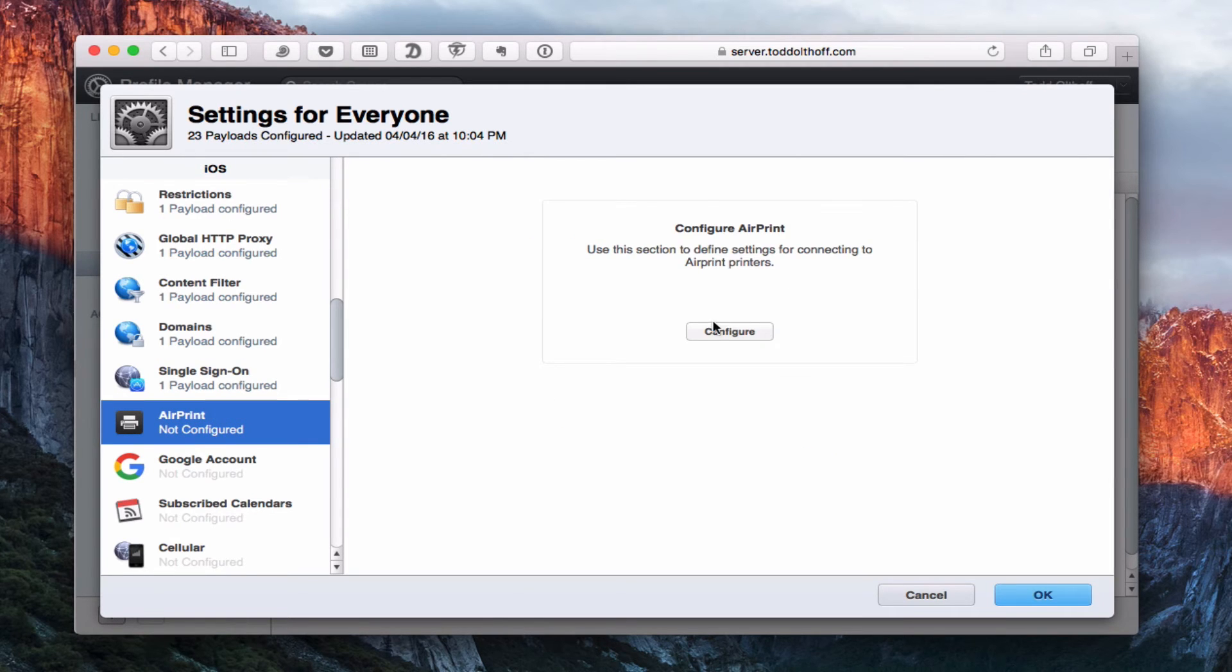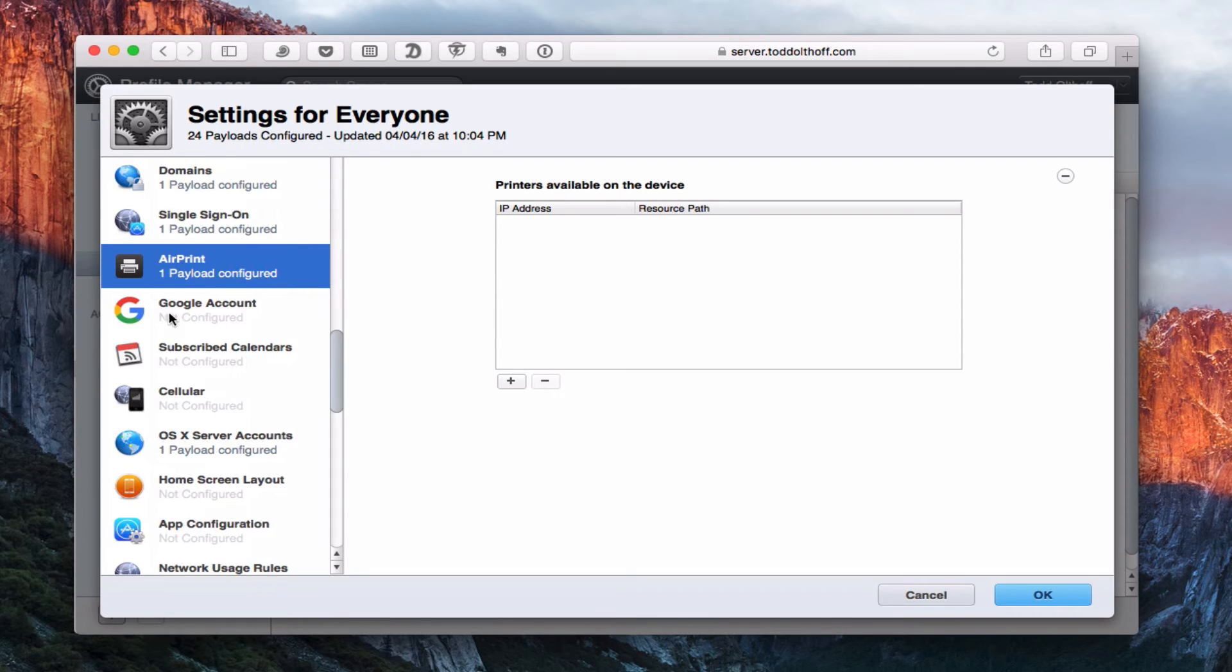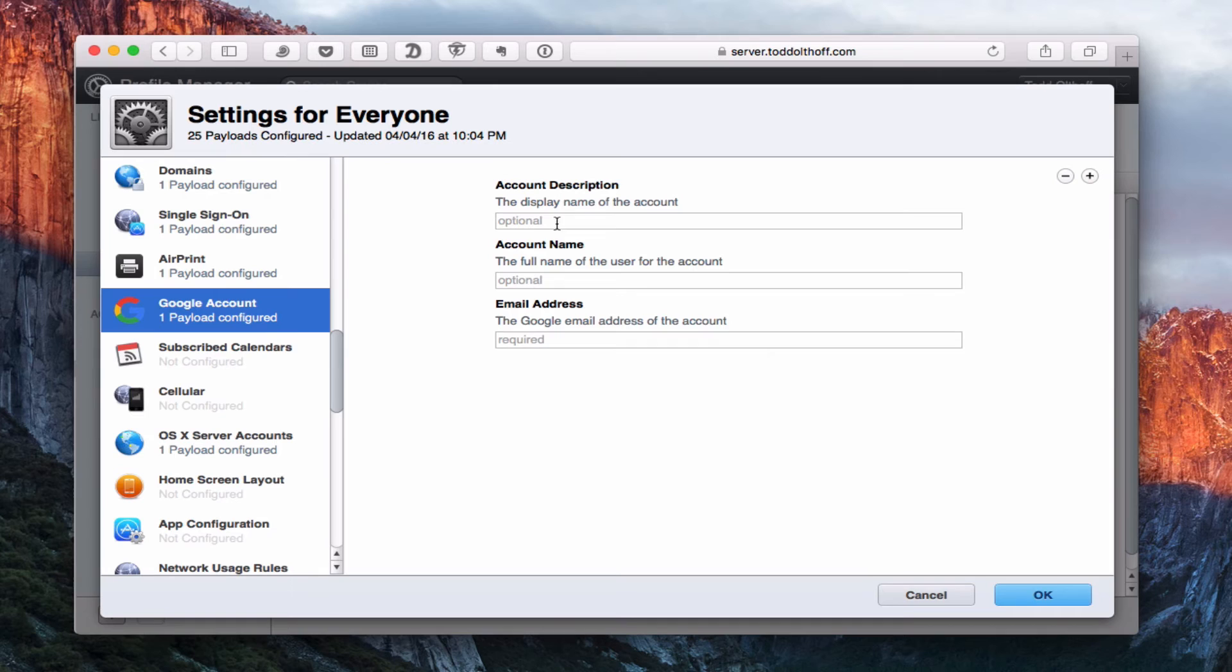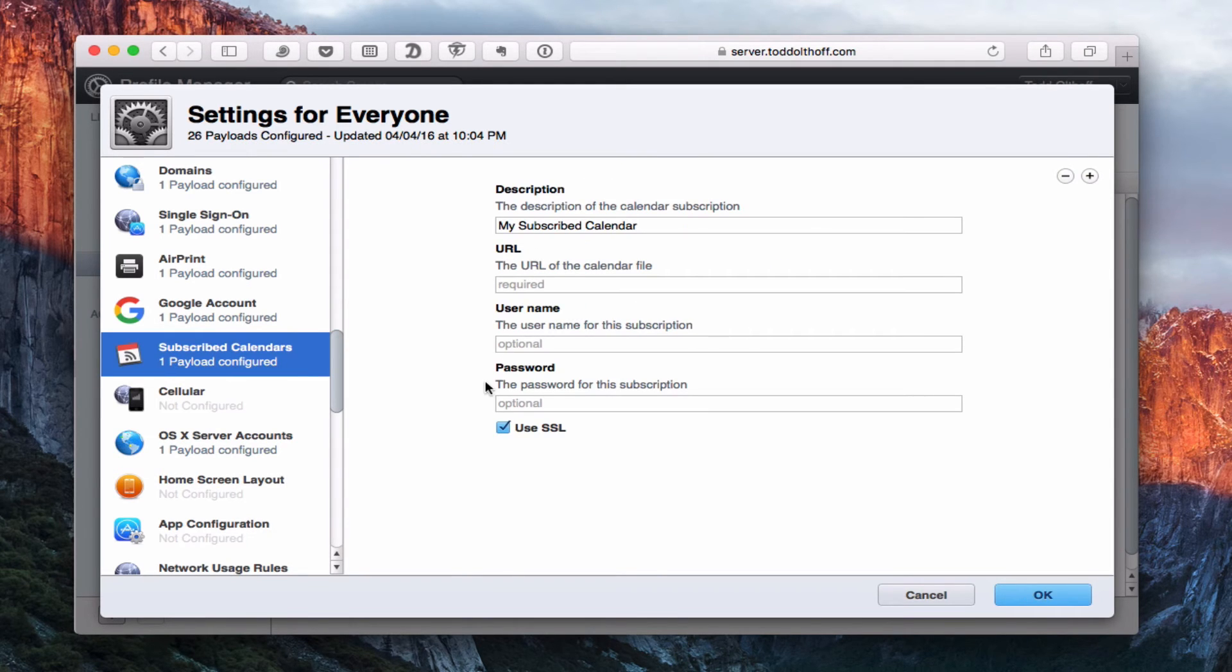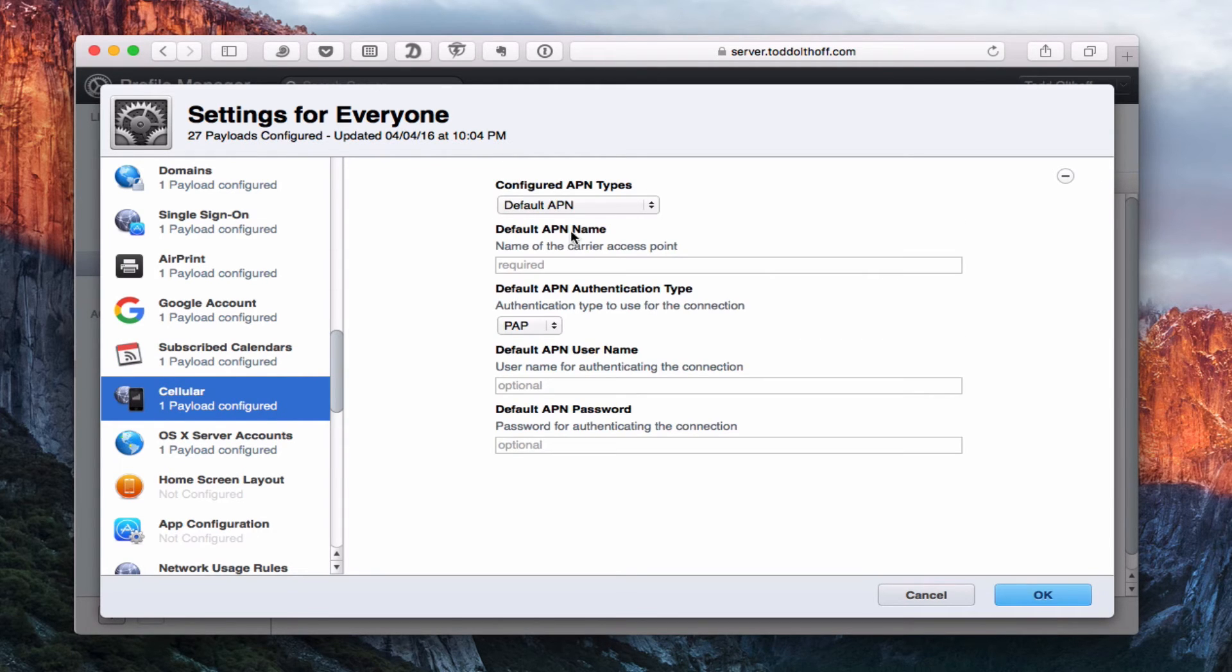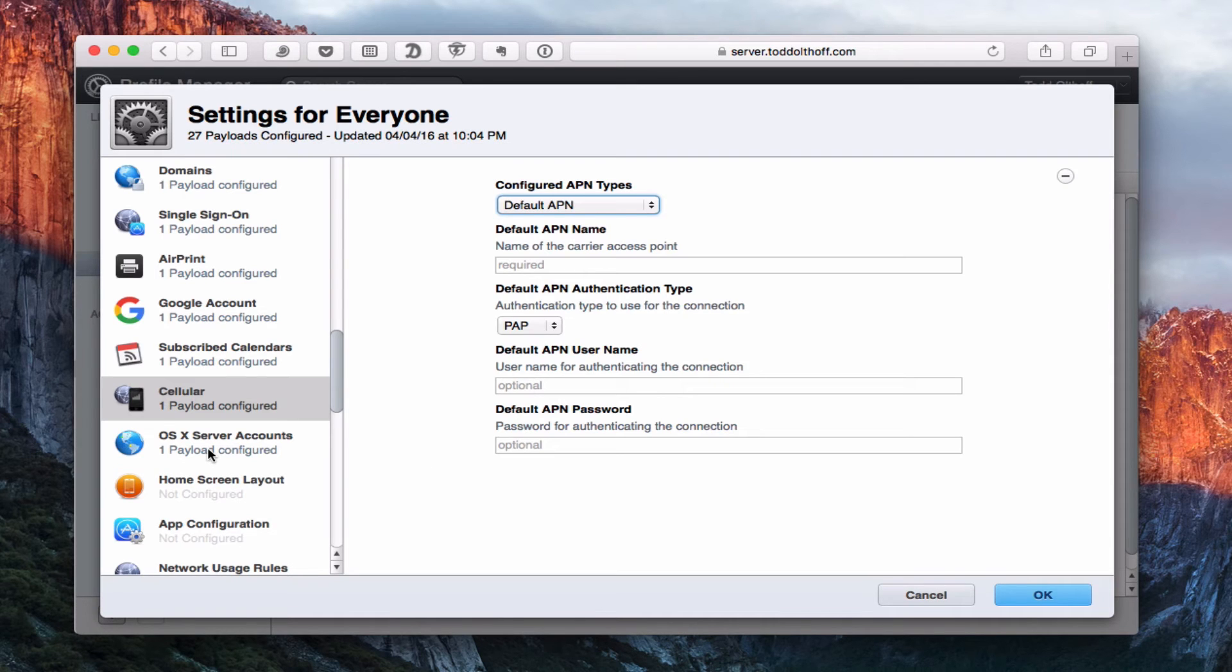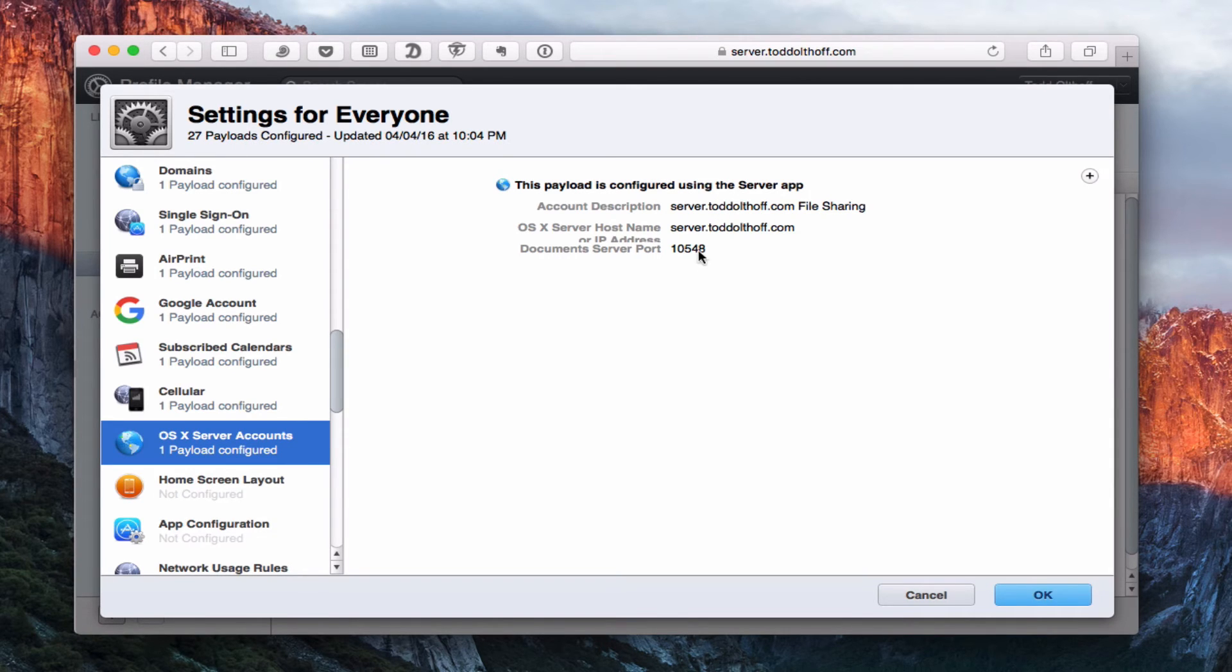I do have AirPrint settings so you can set up the IP address and everything of your AirPrint printer. A new one that's been added is Google accounts. If you have any Google accounts, you can set up your account information here for your email and that will show up and be pushed to your devices. Subscribe calendars, if you've got different calendars you want them to subscribe to. Cellular, you can set up their cellular information if you needed to do that, just set up an APN for that. Again, this is an addition, the OS X server accounts. I've already set this up through the server application but if you hadn't you could set it up in here.